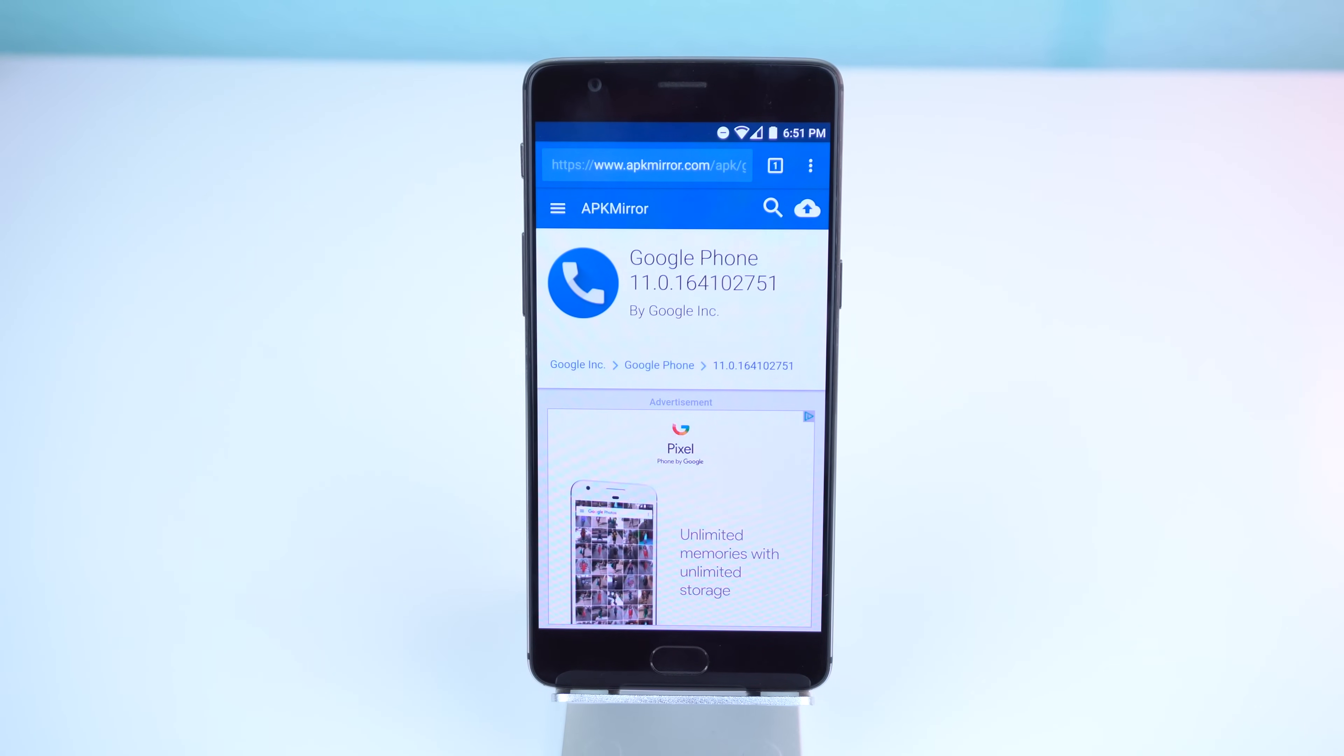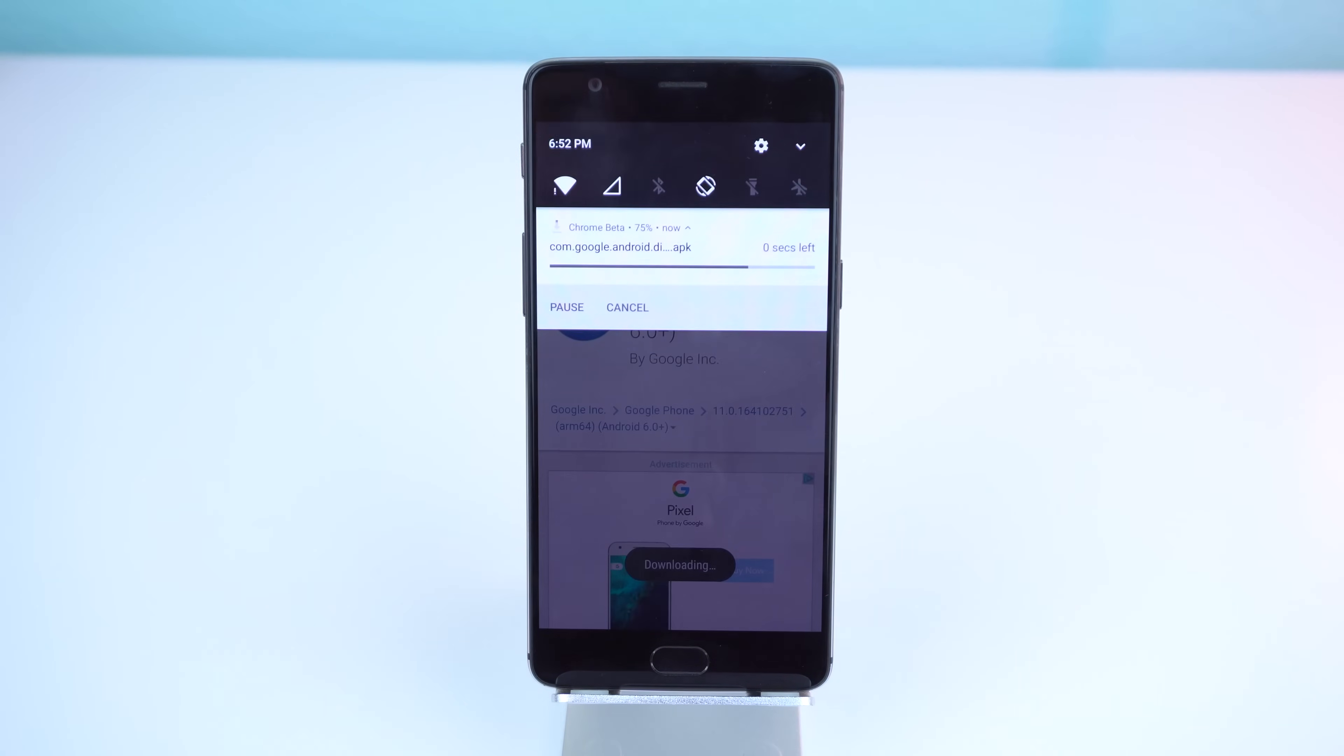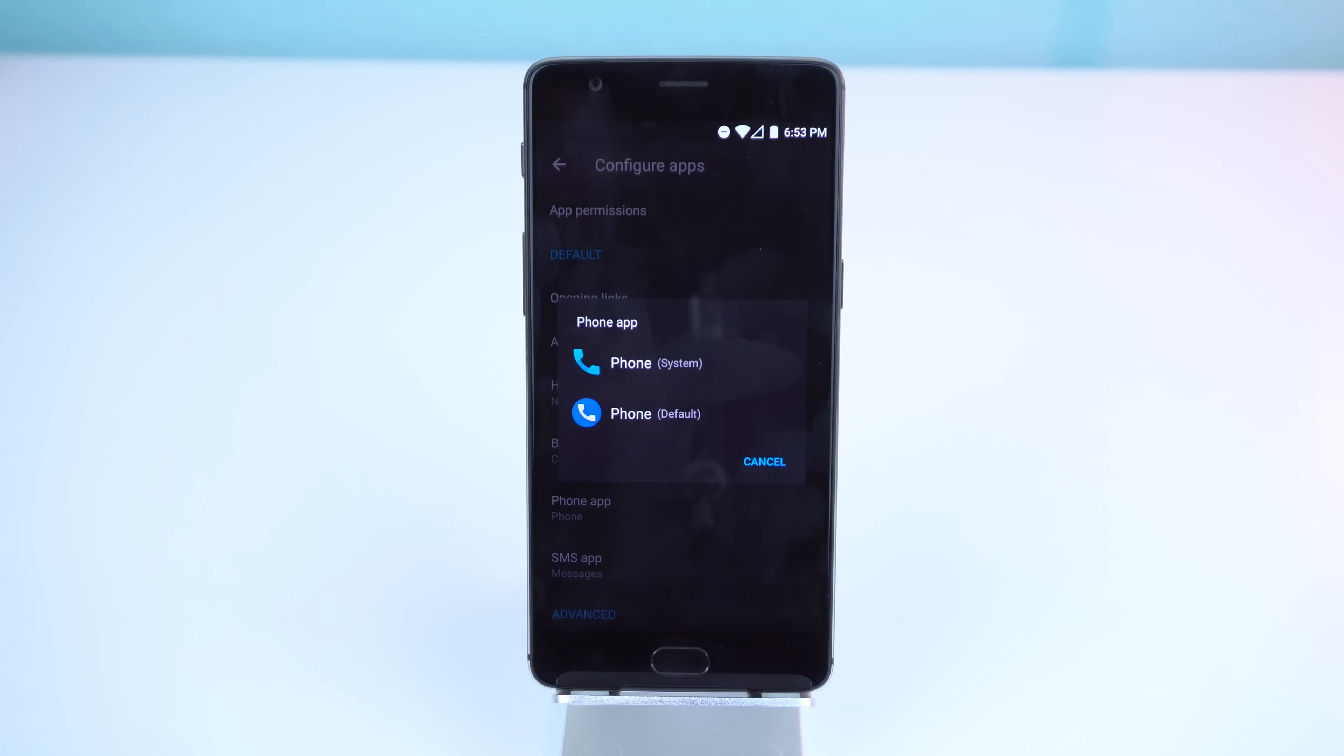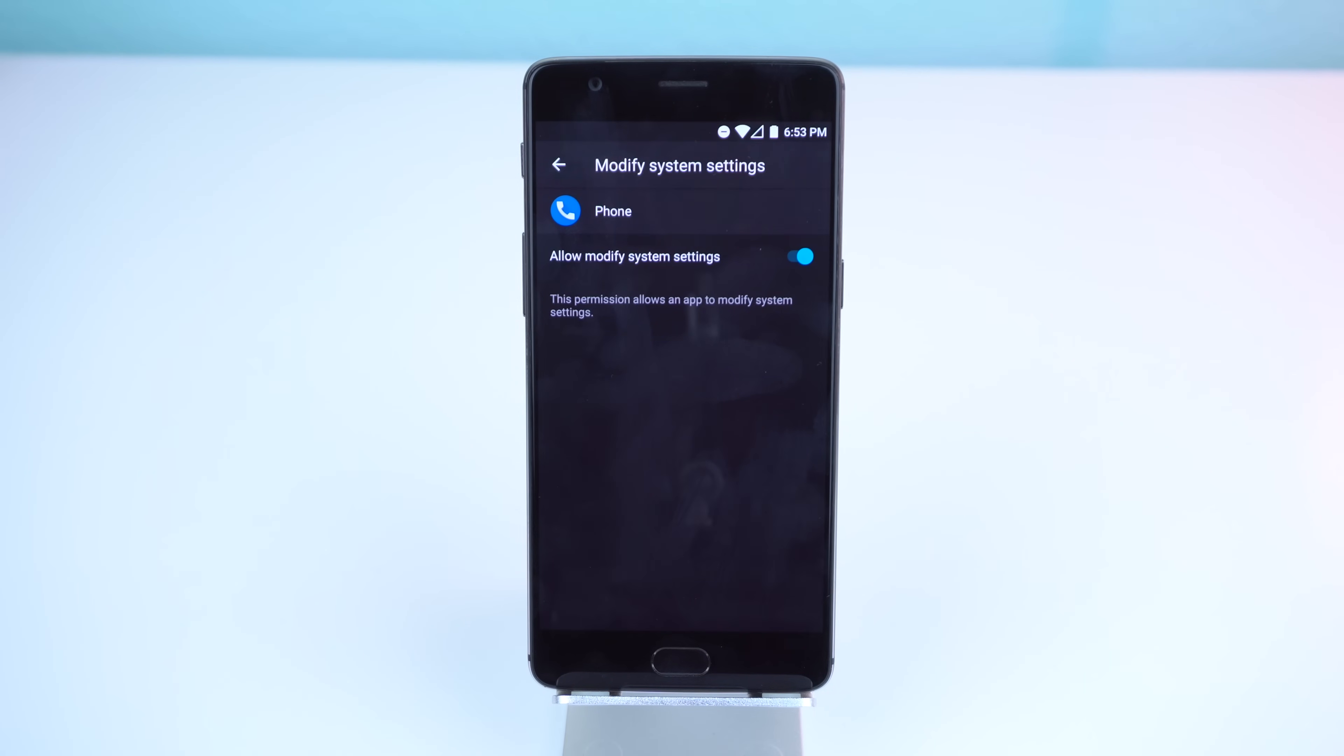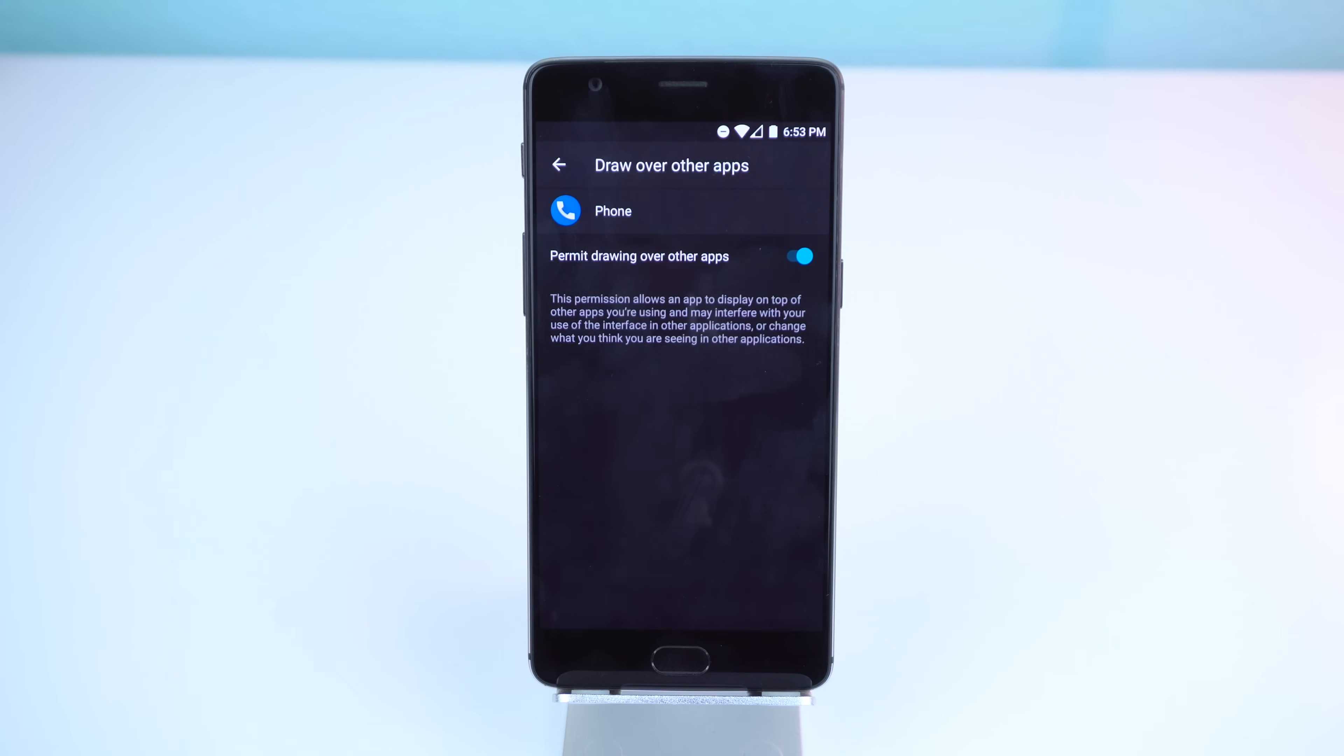If I were you, I would download the latest version through APK Mirror. Then you need to enable it as the default calling app within the settings and give it permission to modify the system settings and draw over other apps.